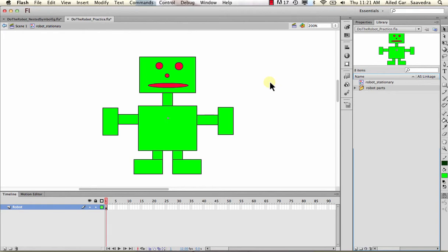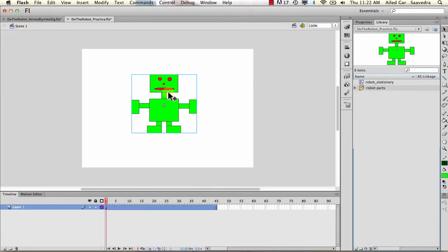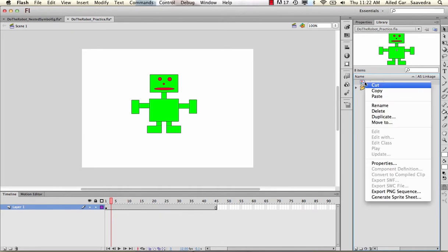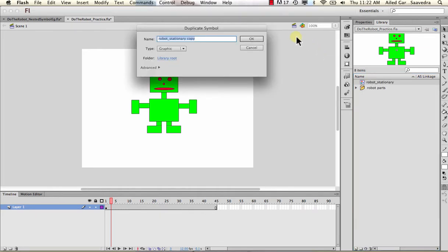People often jump ahead and try to start animating directly inside the stationary symbol - you don't want to do that. You always want something to remain stationary because when you make him walk or dance, you'll probably need that same robot at the same size to just stop. Always keep a copy of your stationary robot. Go back to the scene and right-click the stationary robot to duplicate it.